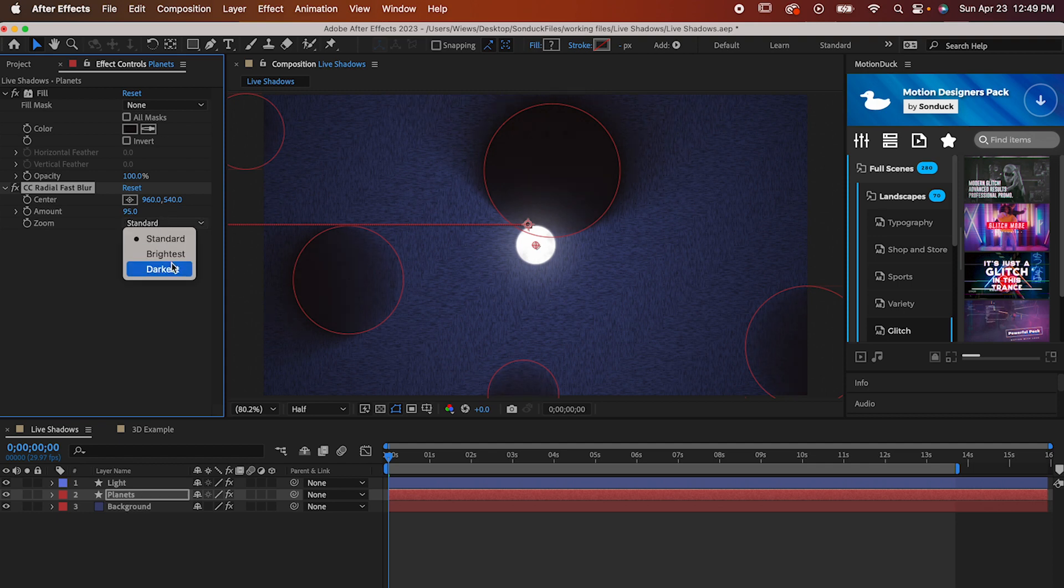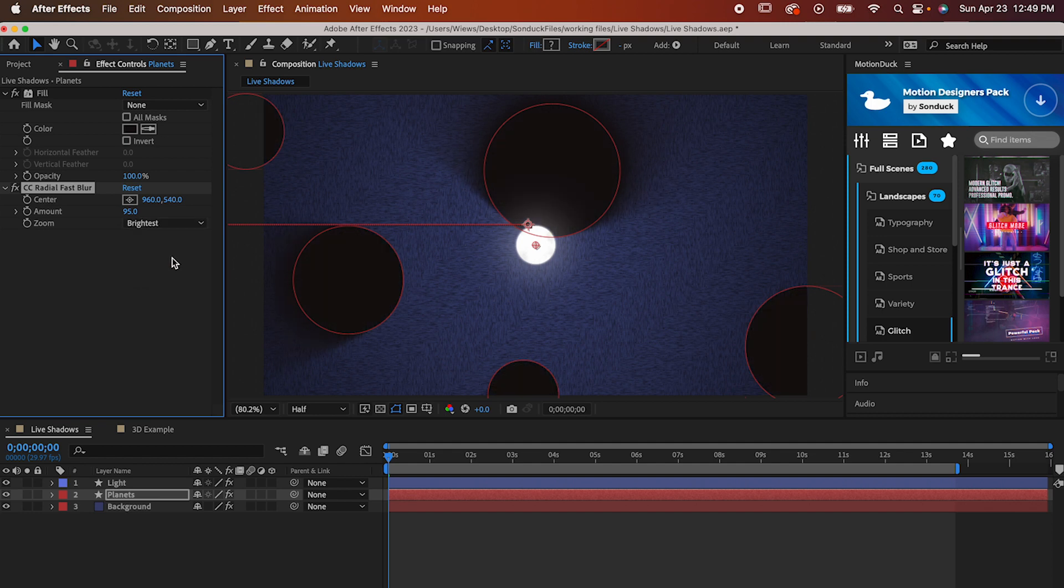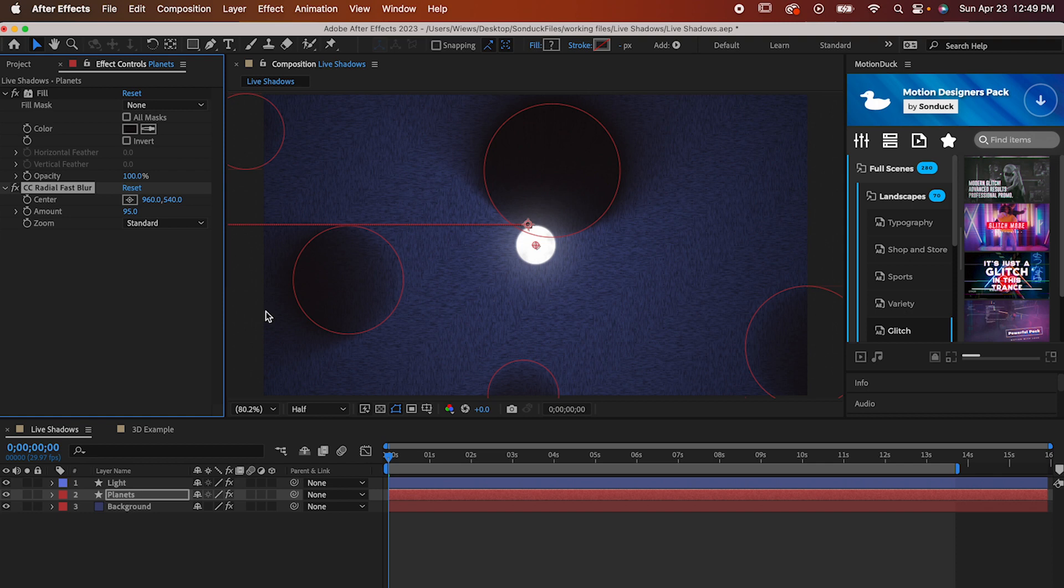Also, if you want clear, well-defined shadows, you'll want to change the zoom setting from standard to brightest. That being said, I actually like the rough look that the standard gives us, so I'm gonna use that. It isn't realistic, but it looks really cool.